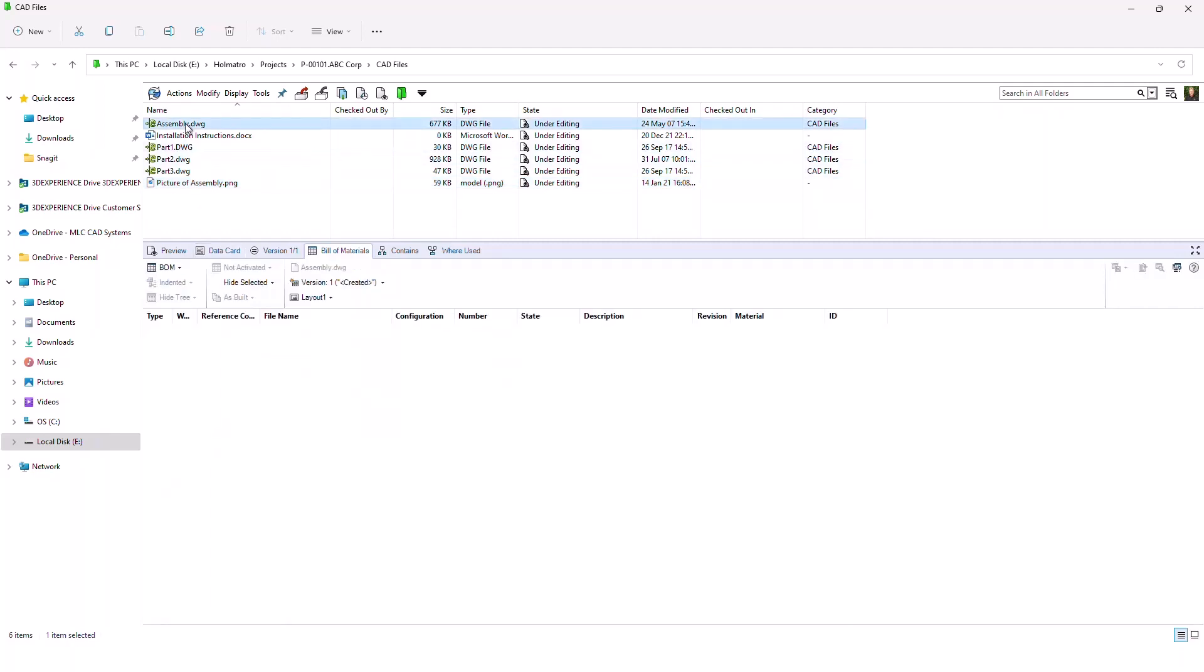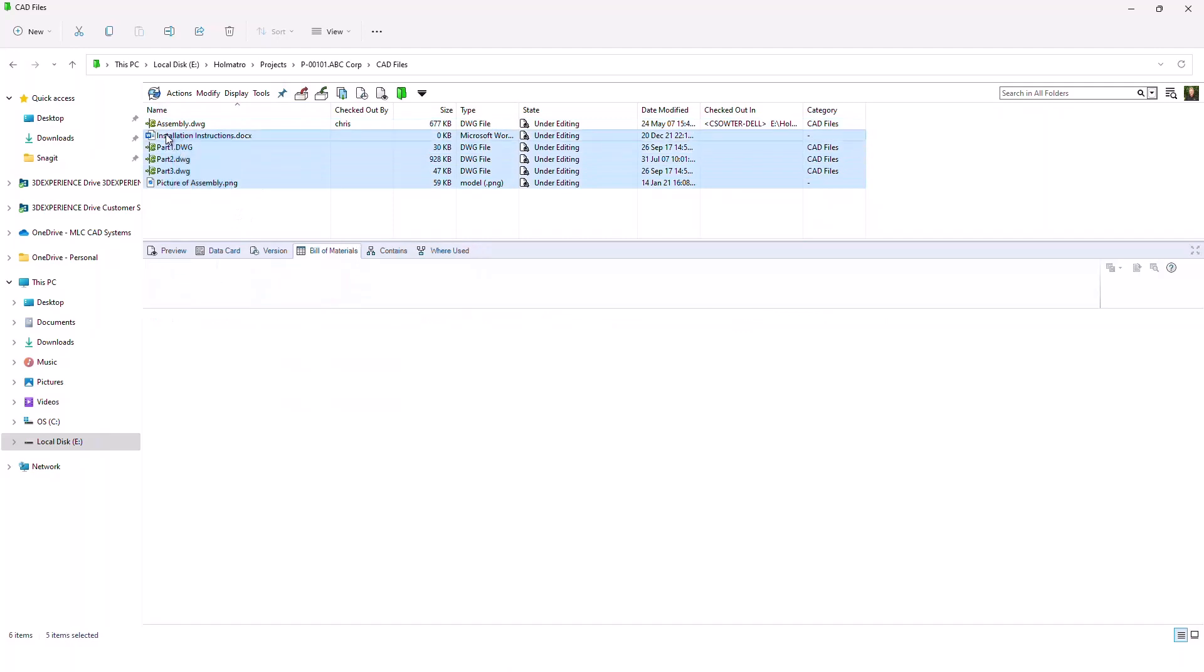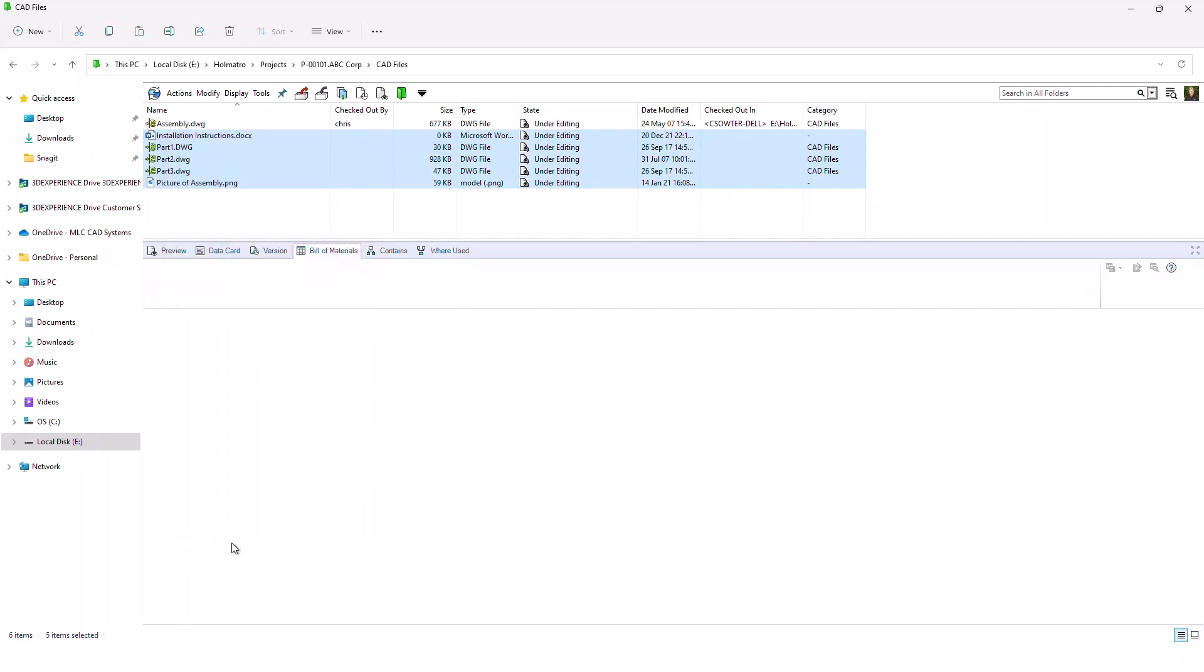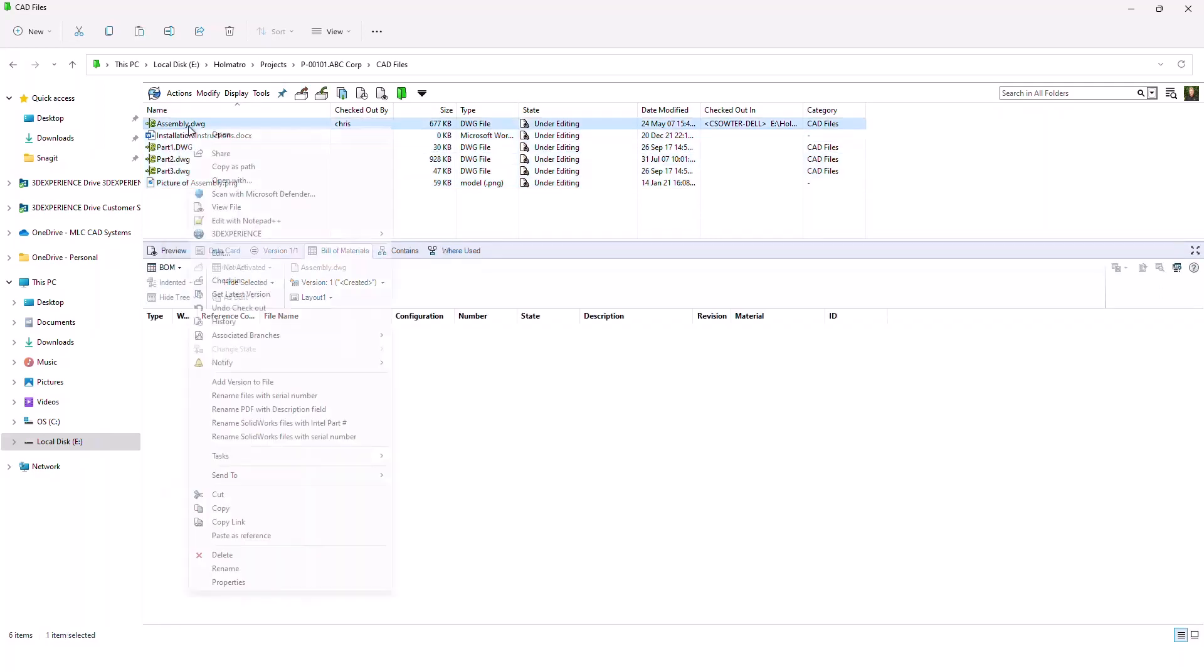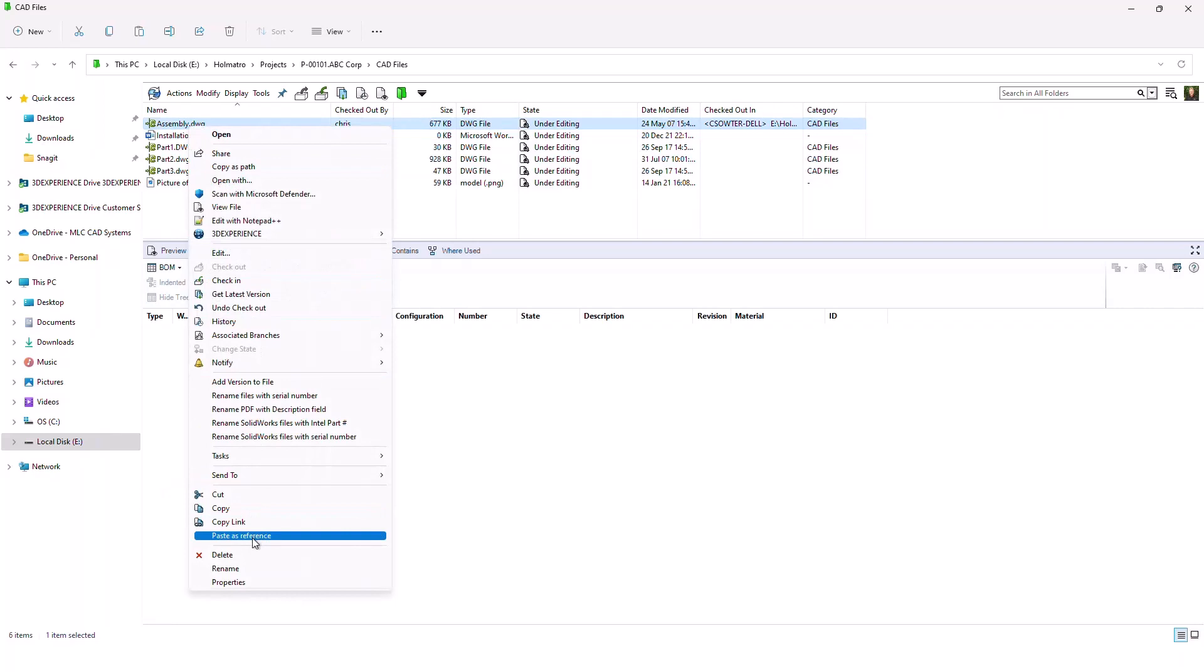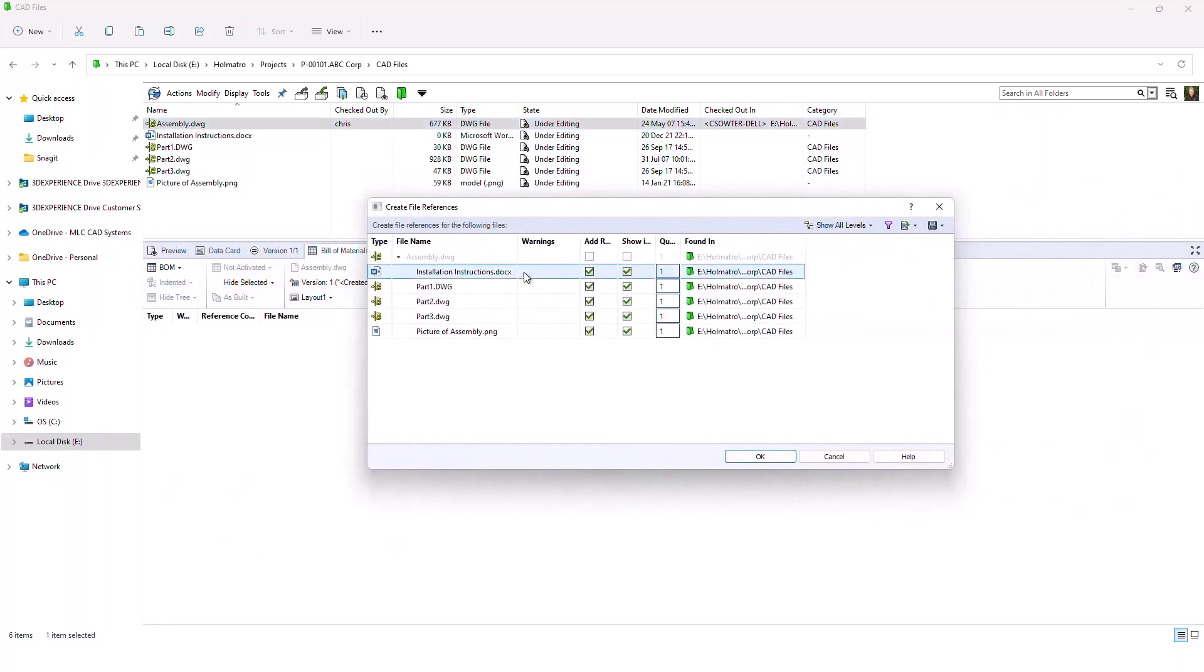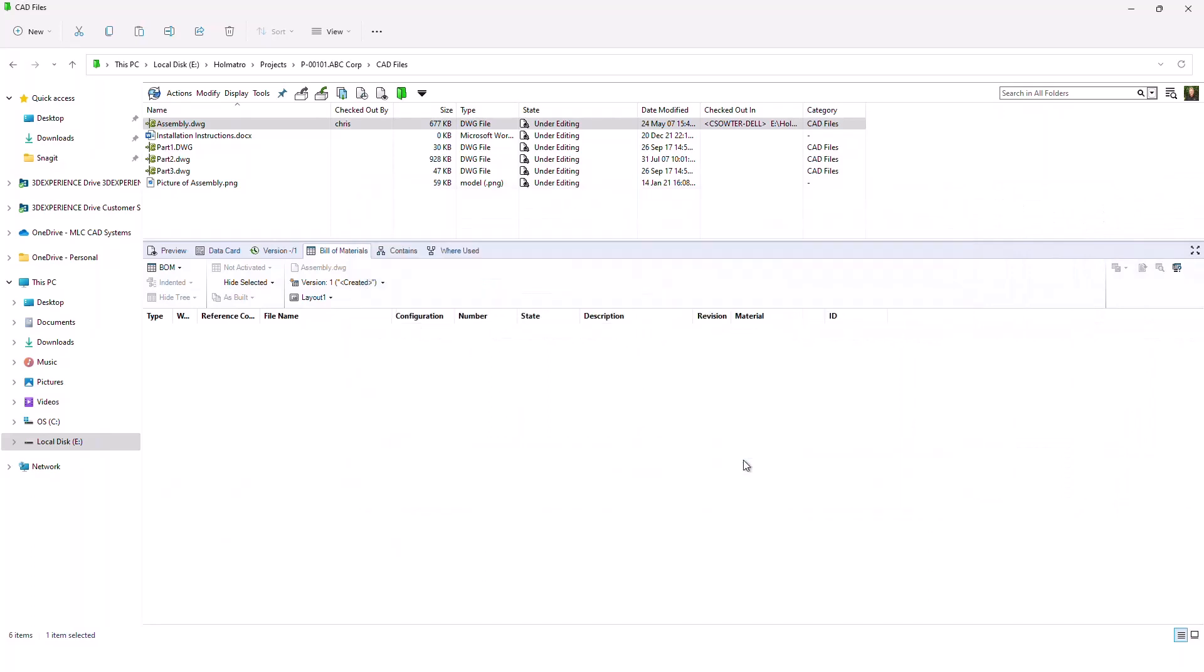Now, what I might want to do here is create that Bill of Materials manually. So what I would do is I would simply check out the top level document. I can take the files that I want to be reference documents and do a process of copy. And then on the parent document itself, do a simple right click and paste as reference. Now, what this does is it attaches those documents as references to that top level. And then when that top level is checked in.